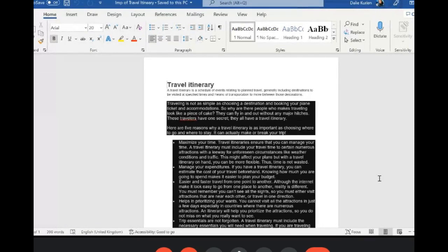These are aviation-specific words you should learn if you want to work in an airline. A travel itinerary is a scheduled document. It mentions what day you're traveling, your PNR, where you are traveling, which airline you have booked, your payment details, and from which platform you took the itinerary — whether Make My Trip, ClearTrip, or directly from reservations.